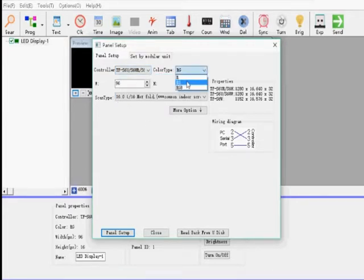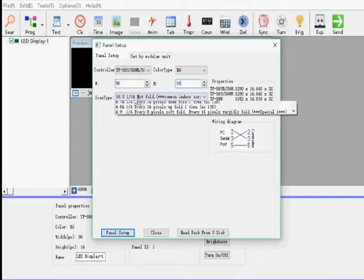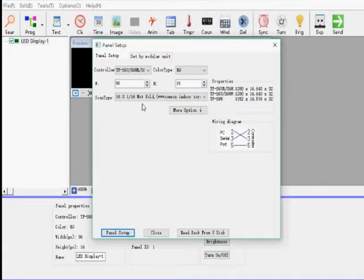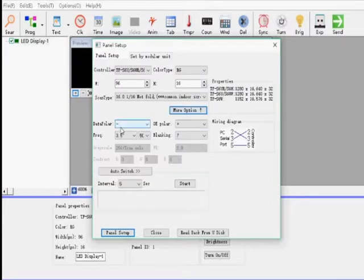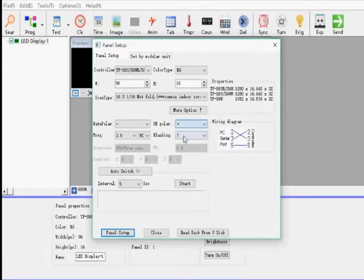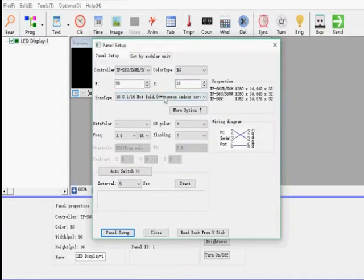The control card, the card type, width and height, the scan type. Click More Options. Click Data Panel and OE Panel. Like this.